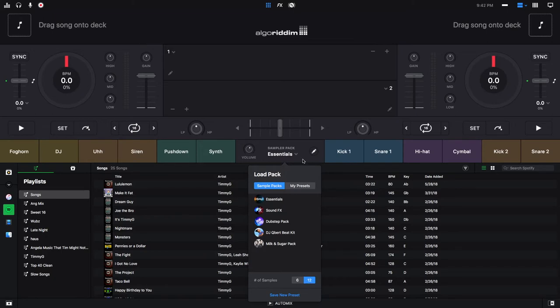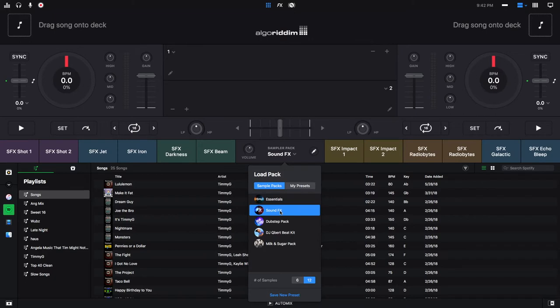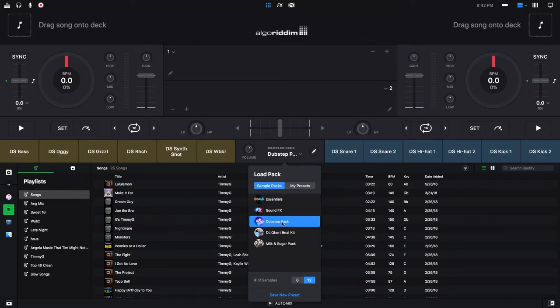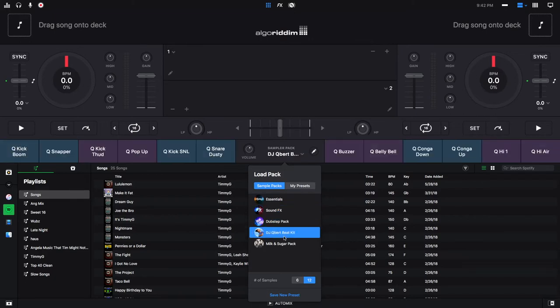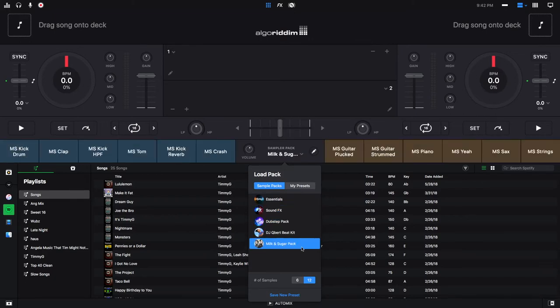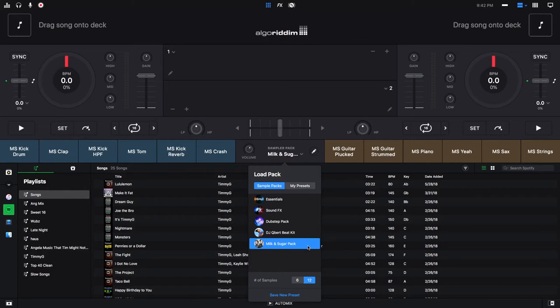DJ Pro 2 comes with five different sample preset packs. So you have your essentials right here, which we're on right now. You have sound effects, you have the dubstep pack, the DJ Qbert beat kit, and the milk and sugar pack. All of these samples used in these packs are able to be used in your own preset packs as well.